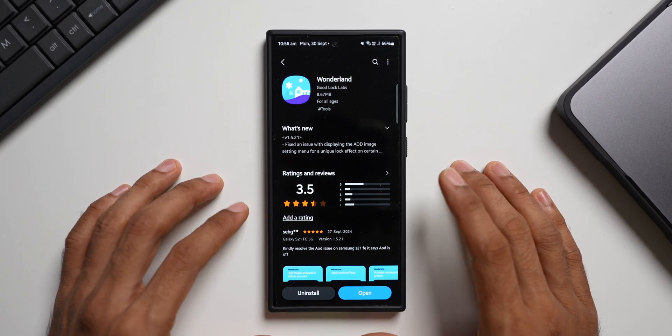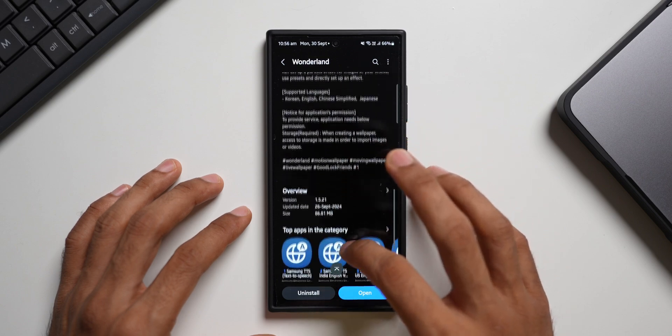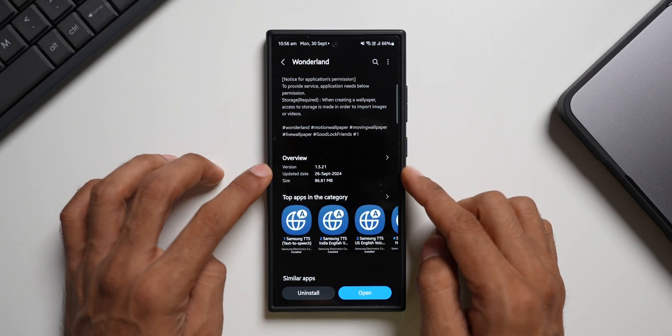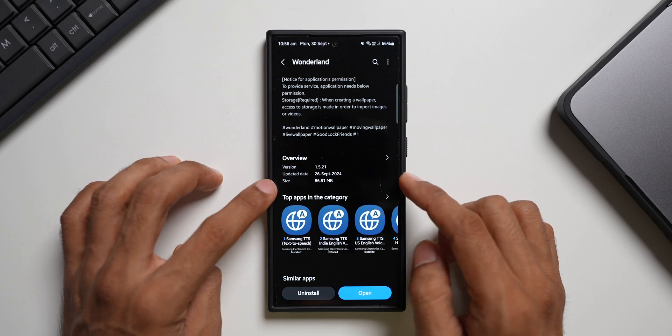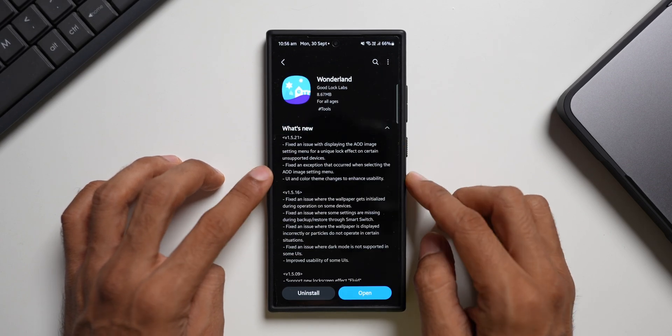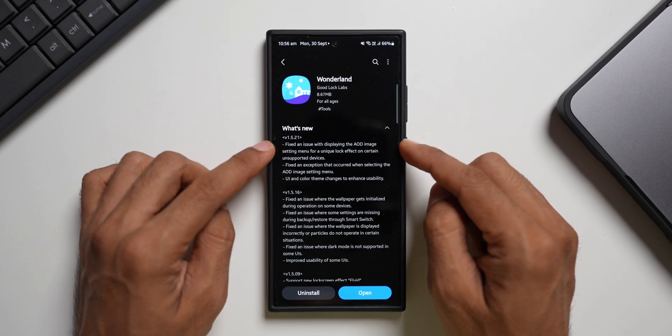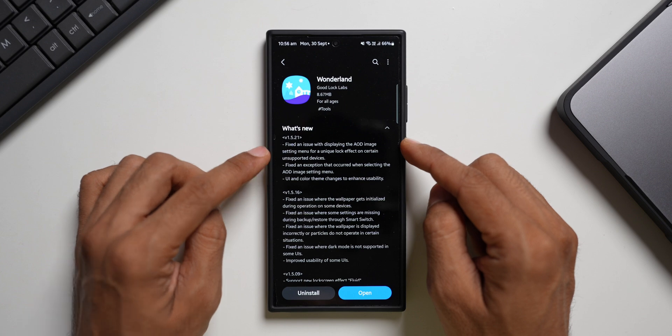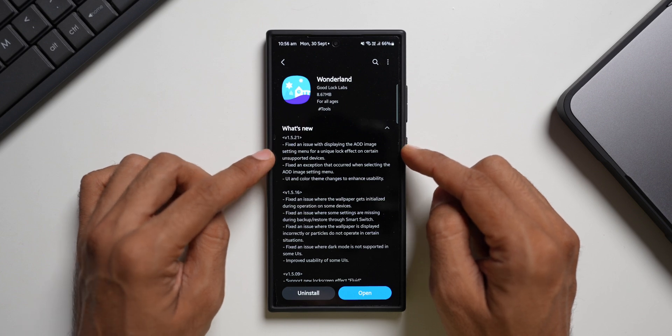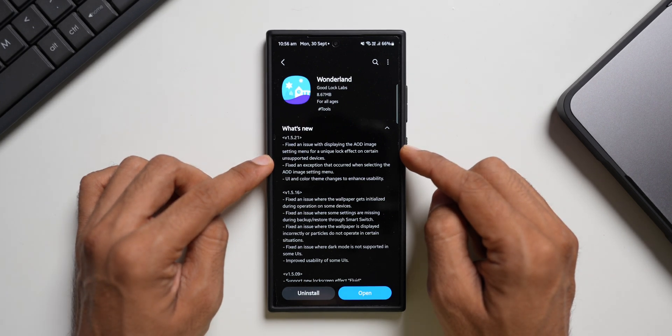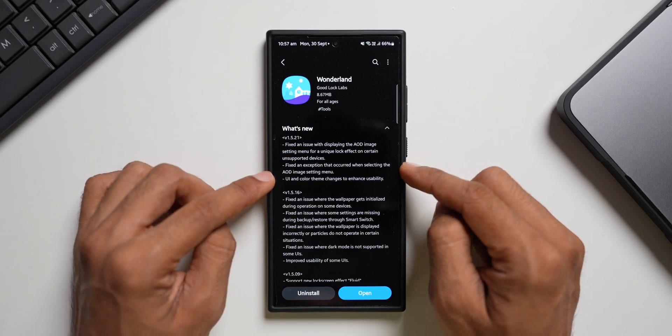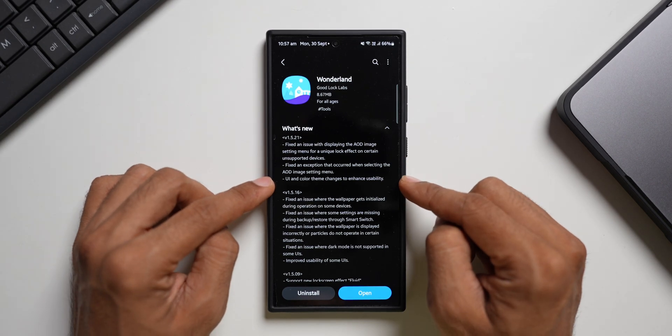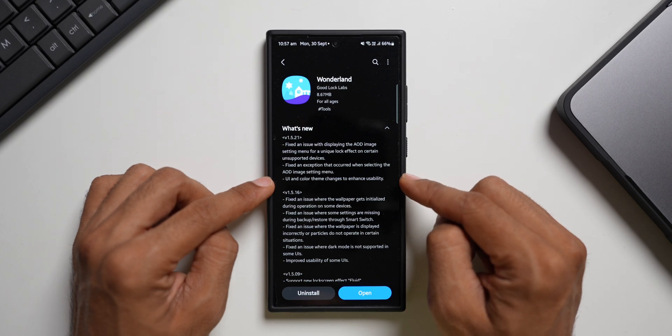So let's go ahead. Now let me just first show you the update details here. This is the latest version 1.5.21 and the update was received a couple of days ago. Size is 86.81 MB. In the changelog it says fixed an issue with displaying the AOD image setting menu for a unique lock effect on certain unsupported devices. And then we have got fixed an exception that occurred when selecting the AOD image settings menu.